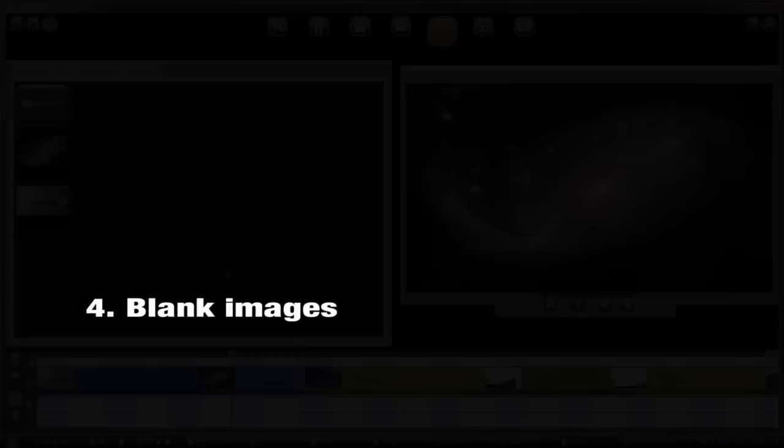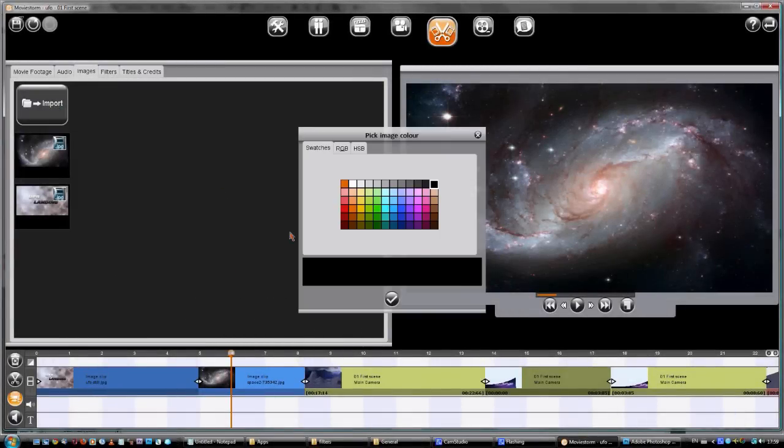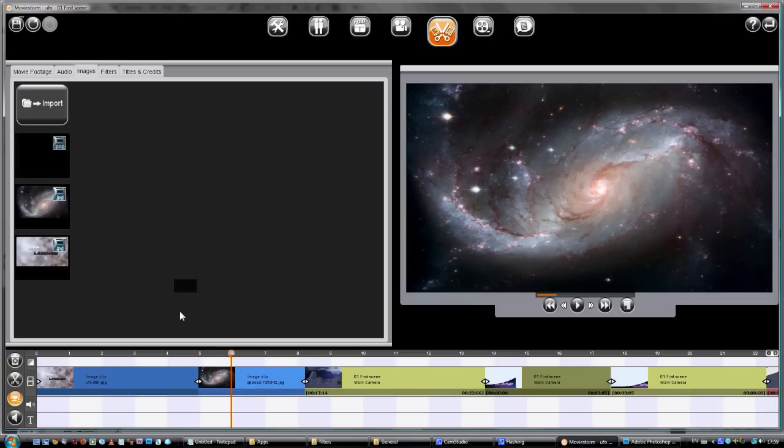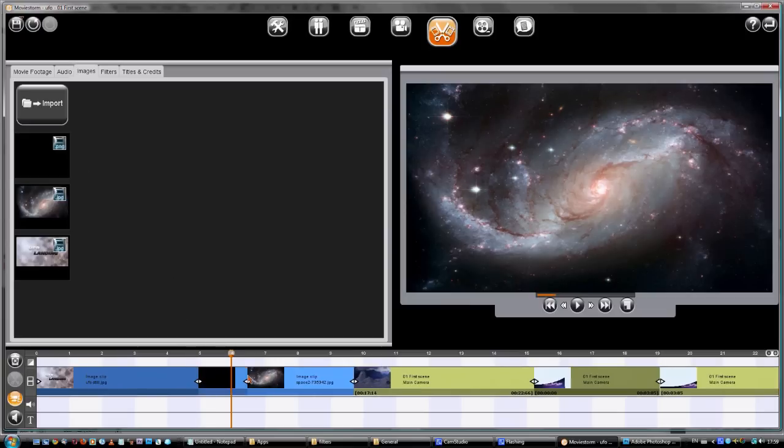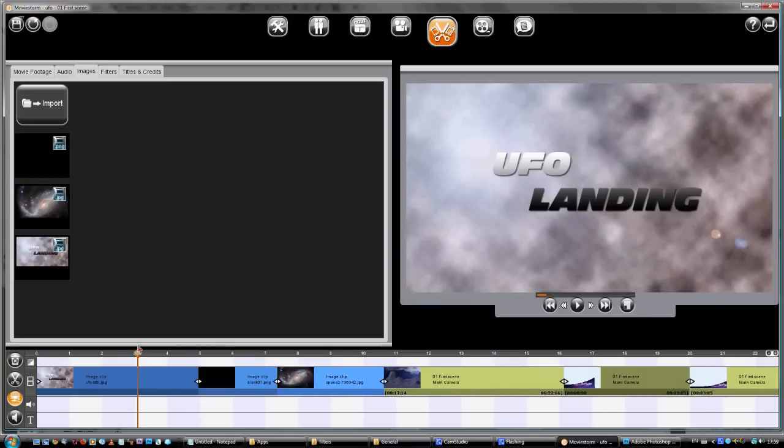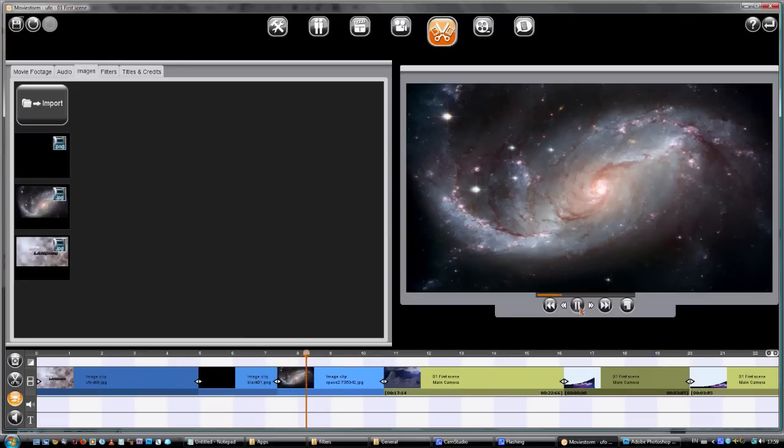You can also create a blank image. This is useful for putting titles on or just having sections with nothing on screen. Just pick a color and then treat it as any other image and drag it in. We'll add one here so we could add a title in, and one at the start so we can hear the music start before the opening title.